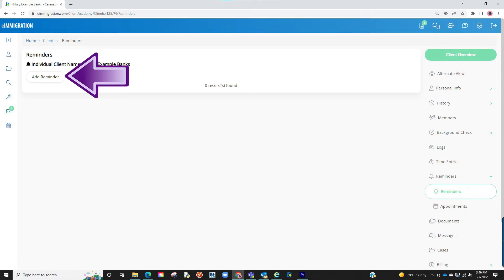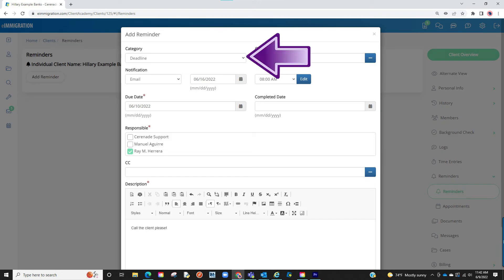To add one, click on Add Reminder. You will be asked to select a category and select a due date.